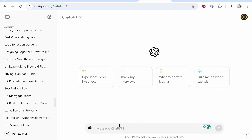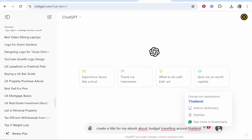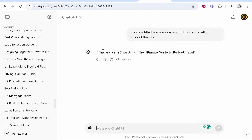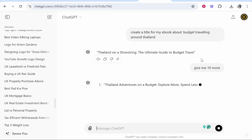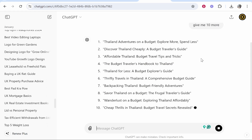So we're going to ChatGPT and type in 'create a title for my ebook about' and then you would type in your topic. I've written here 'create a title for my ebook around budget traveling around Thailand.' We're then going to click enter and get a title. What I recommend is getting many different variations, so I'm going to ask it to give me 10 more. With ChatGPT you have to give it the correct prompts to output the content you're looking for.